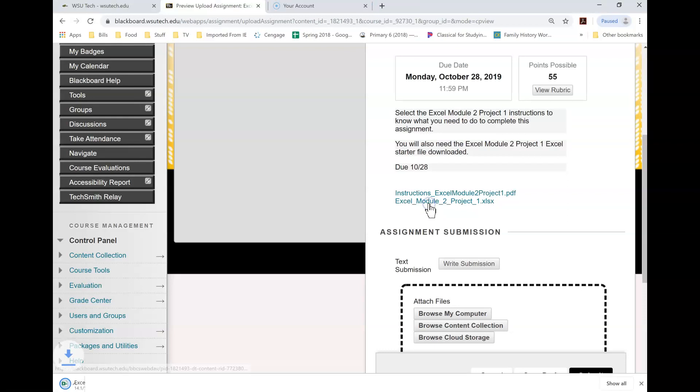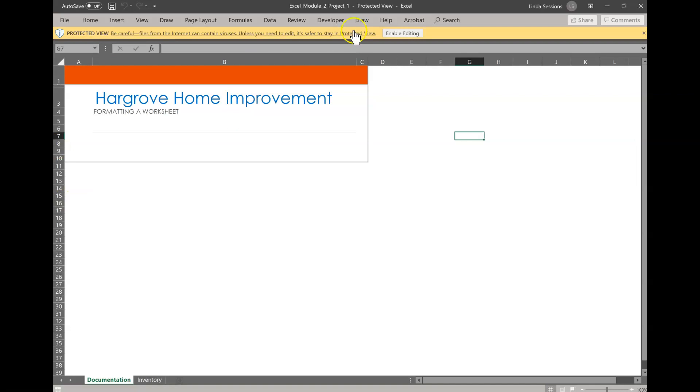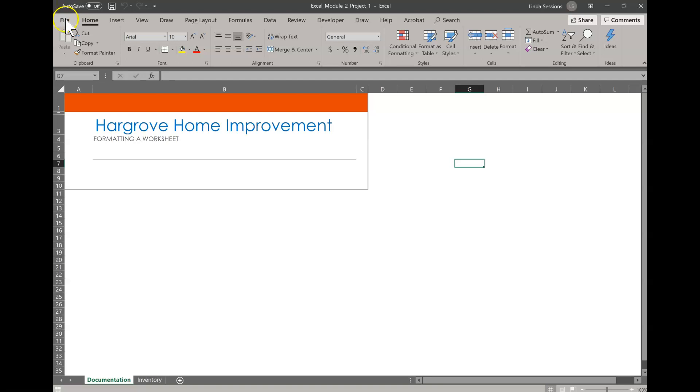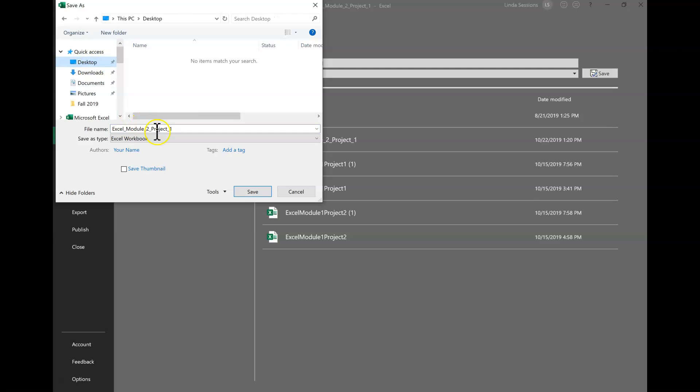So I've already downloaded my instructions. So now let's go and download the Excel spreadsheet from Blackboard. The first thing we need to do is enable our editing so that we can make changes to it. The next thing we need to do is save it. So I'm going to go to File, Save As. I'm just going to save mine on my desktop so that I can find it later. You just need to be consistent about where you're saving. And then I'm going to get rid of this one and add my last name and save.